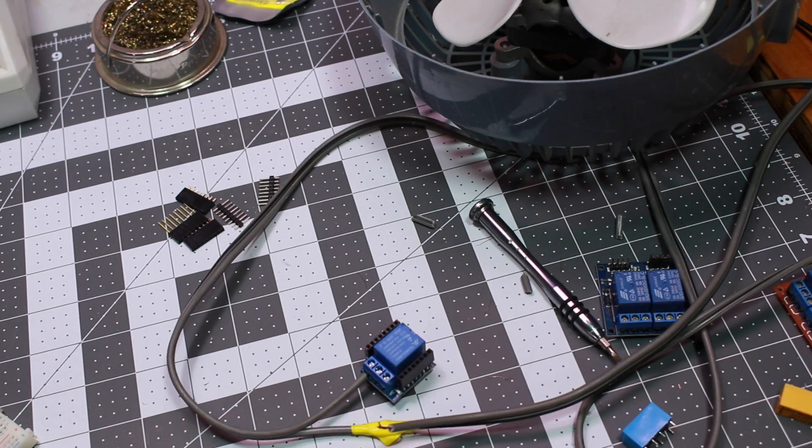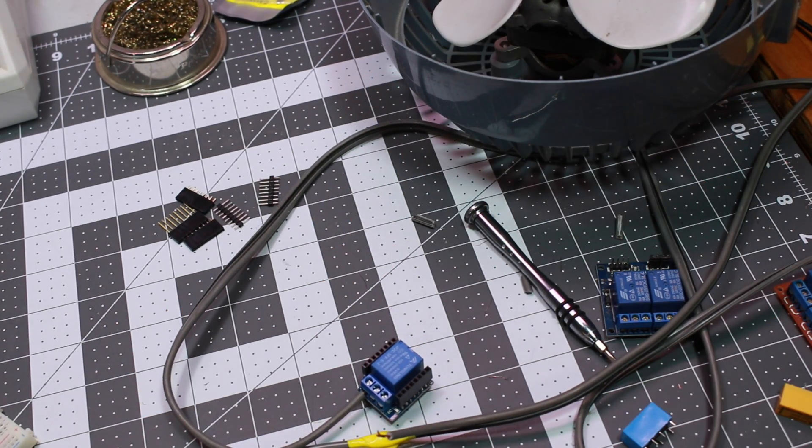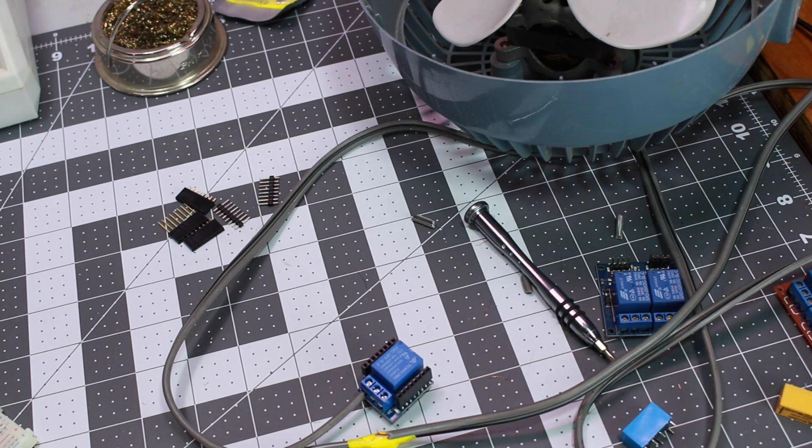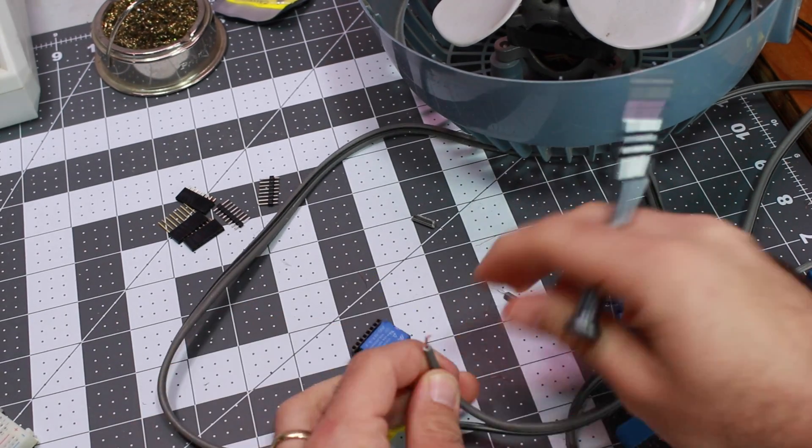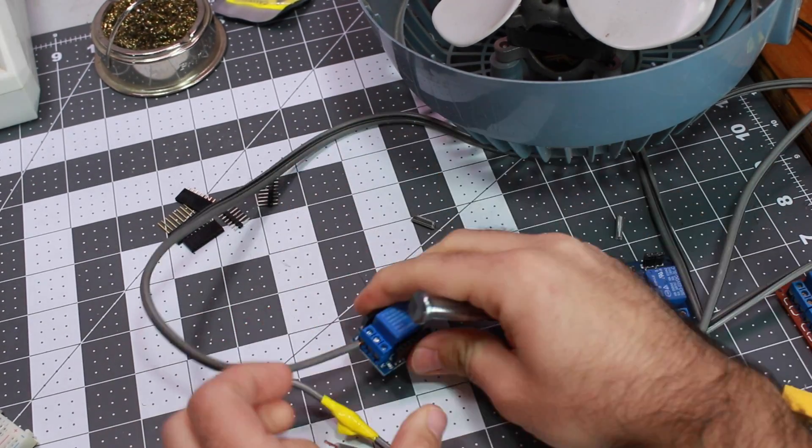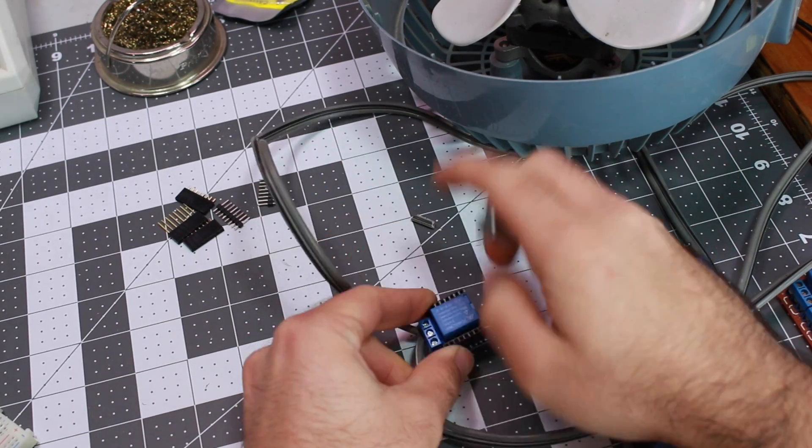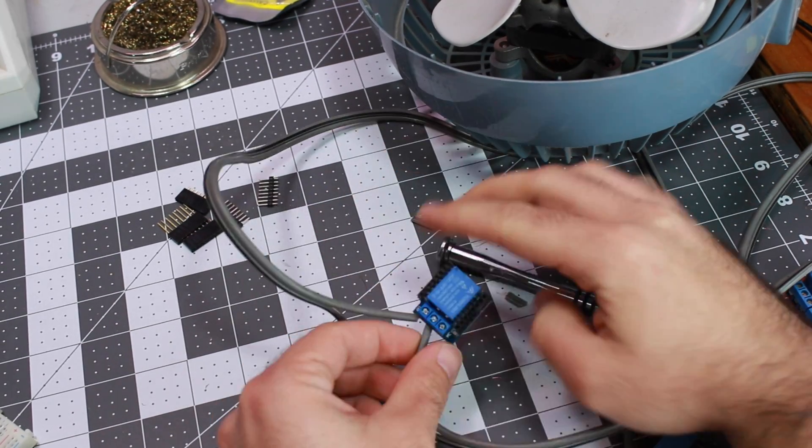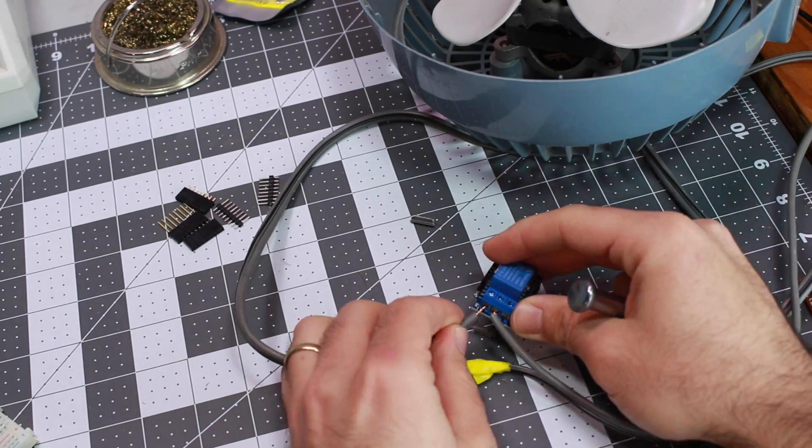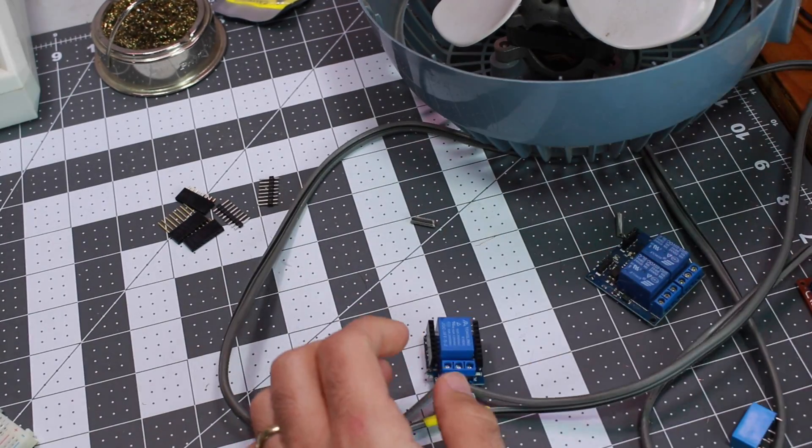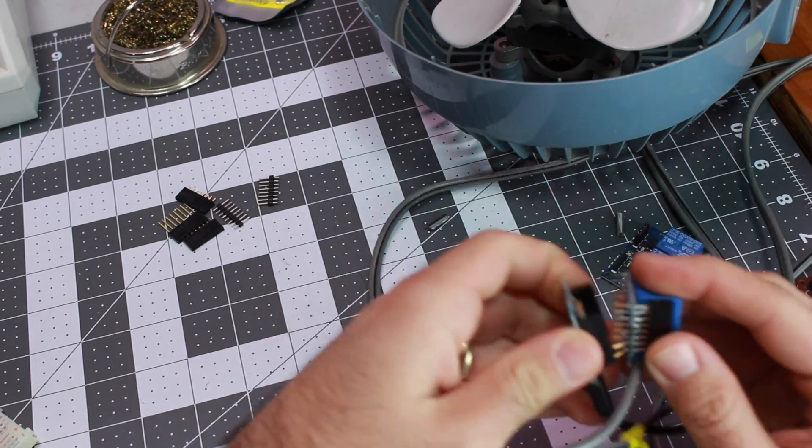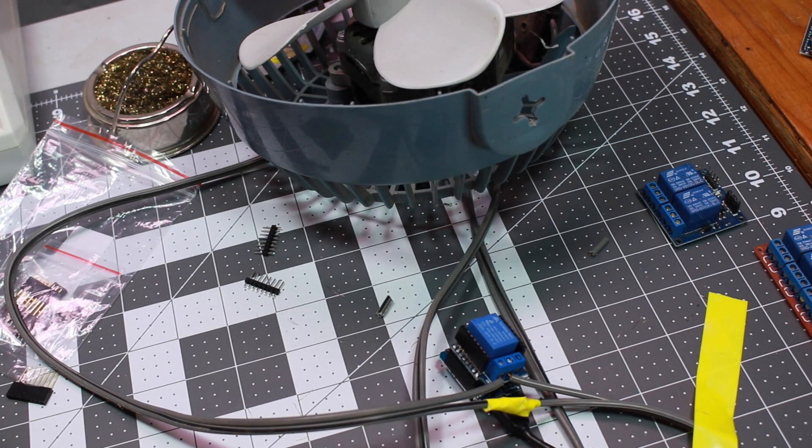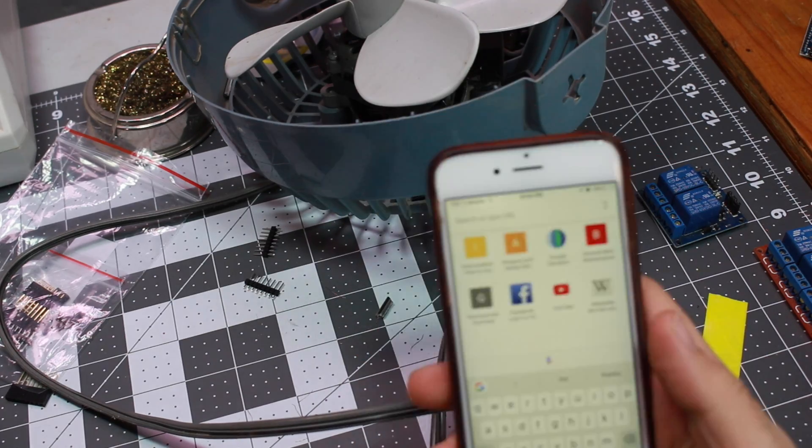On the terminal block, the center pin is the common pin, so whether you chose to use it normally opened or normally closed, you're going to connect at least one of them to the center pin. The leftmost pin is the normally open, so that when we turn on the Wemos chip and the relay, it is not going to engage the fan. It's only going to engage when we tell it to and when we energize the coil.